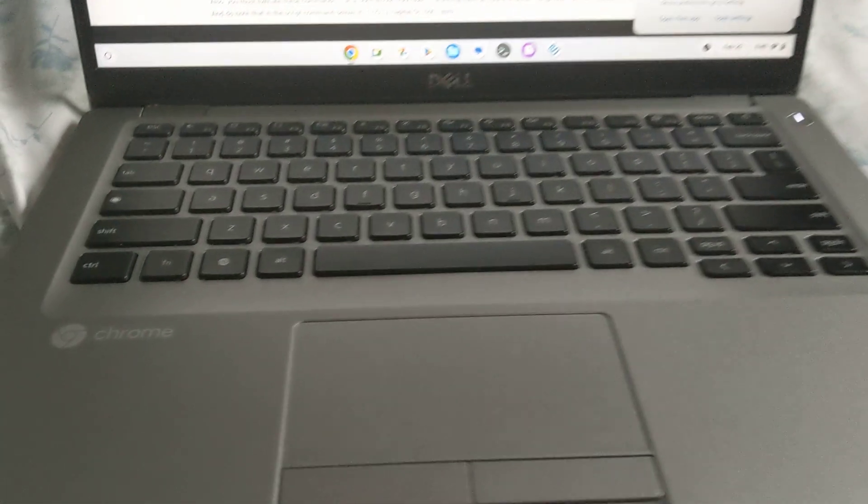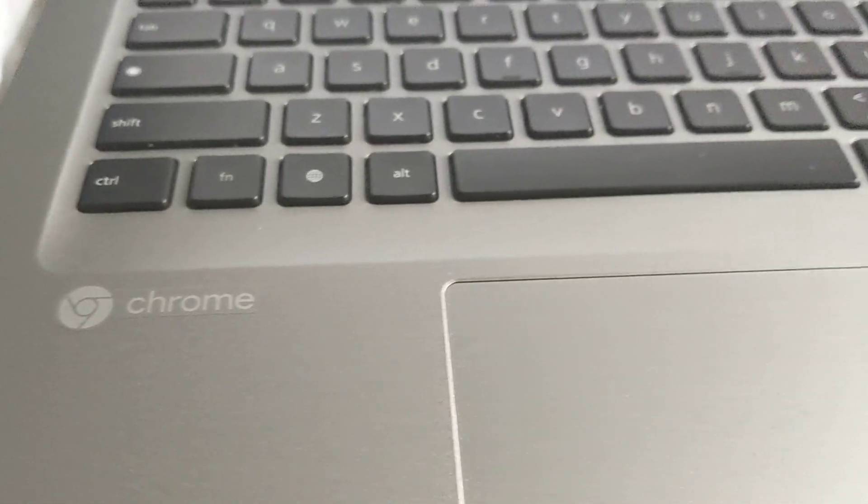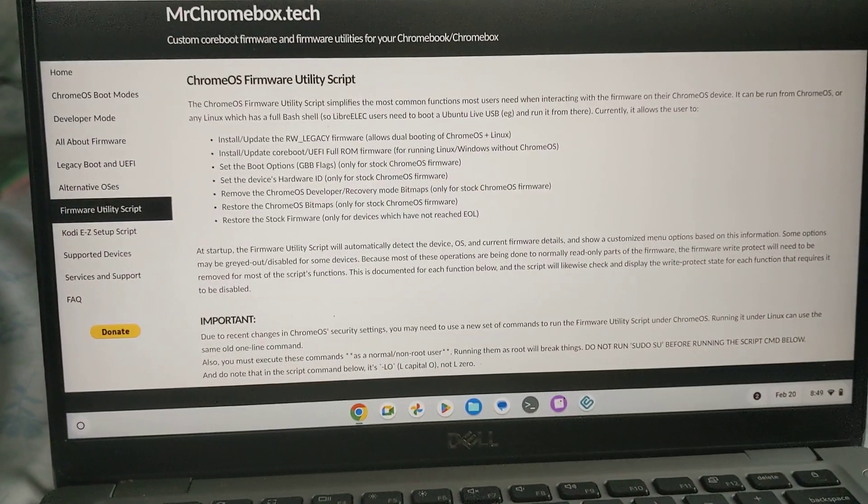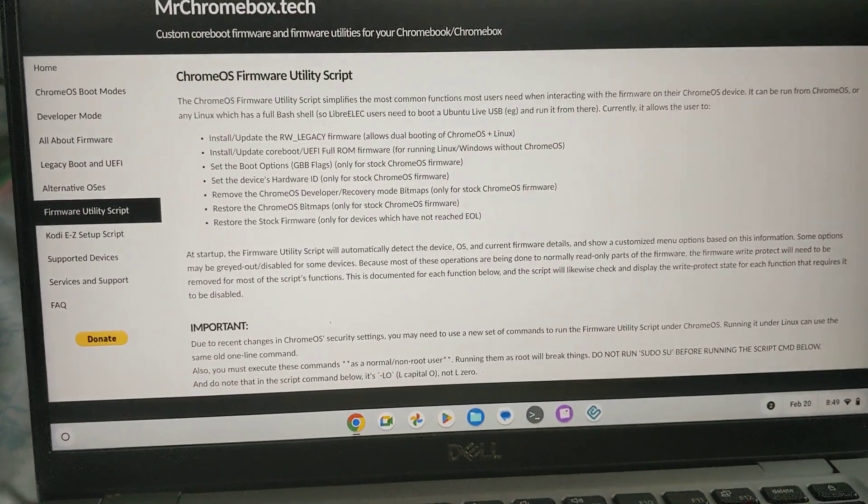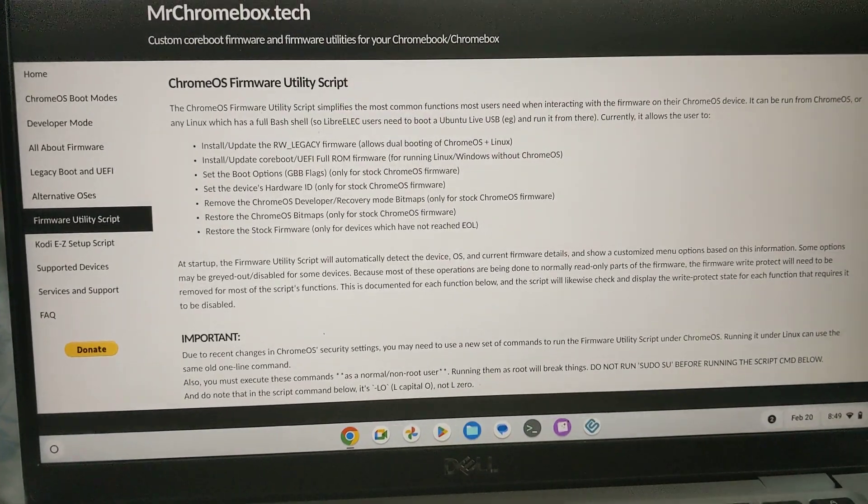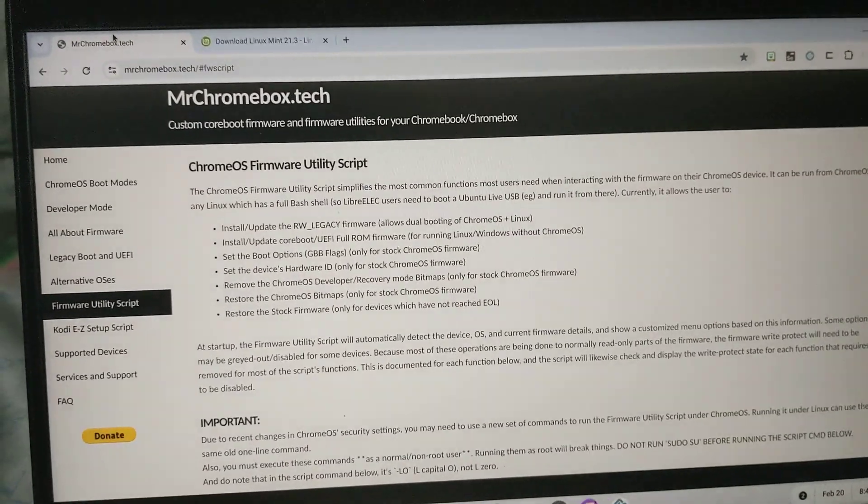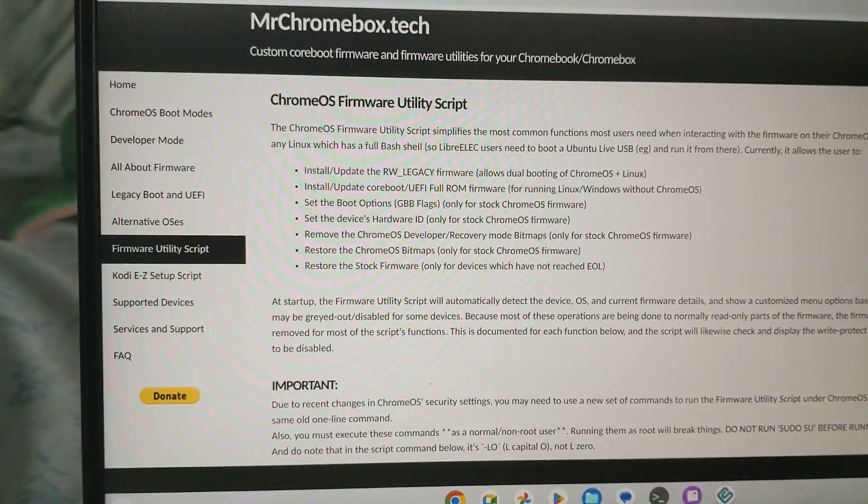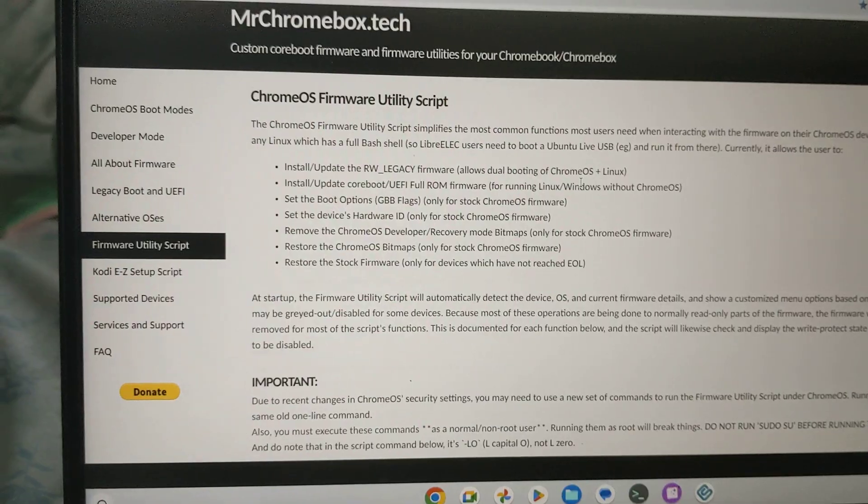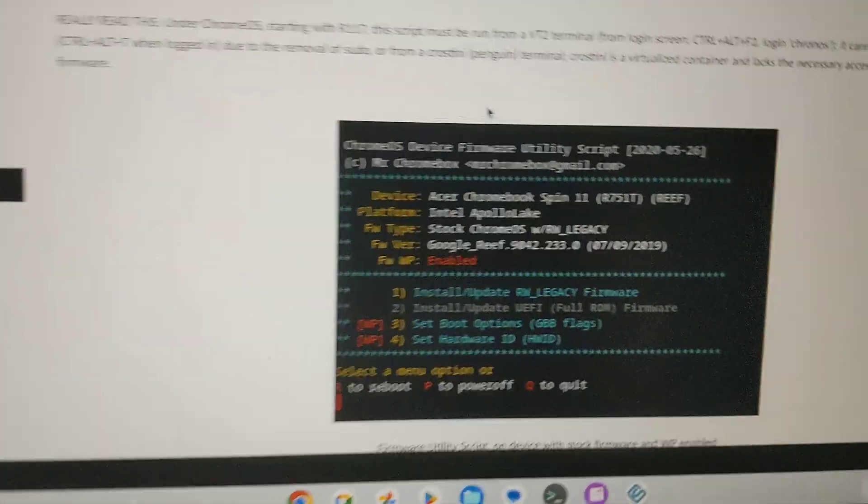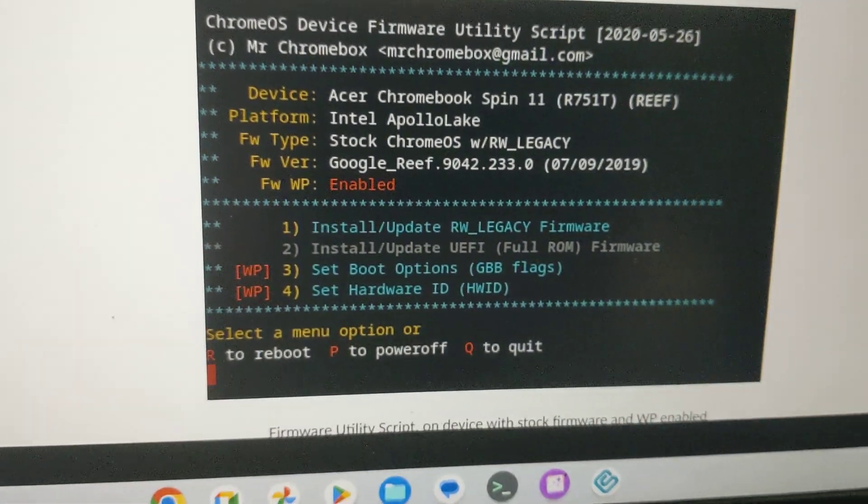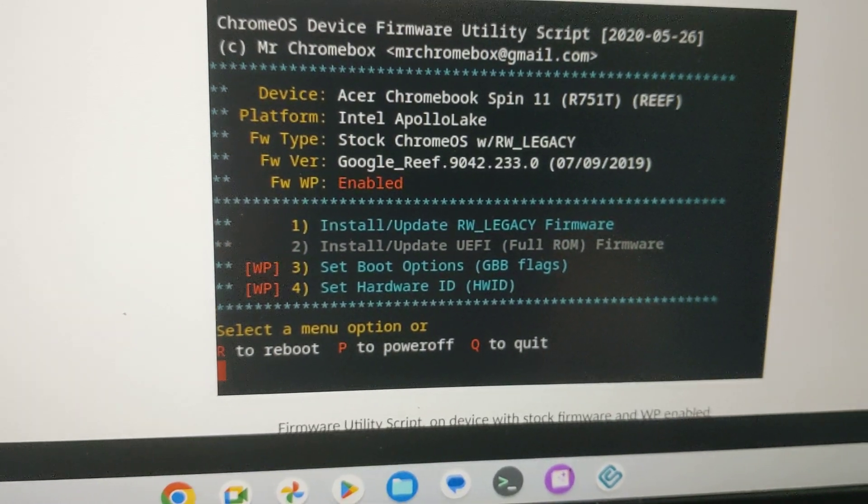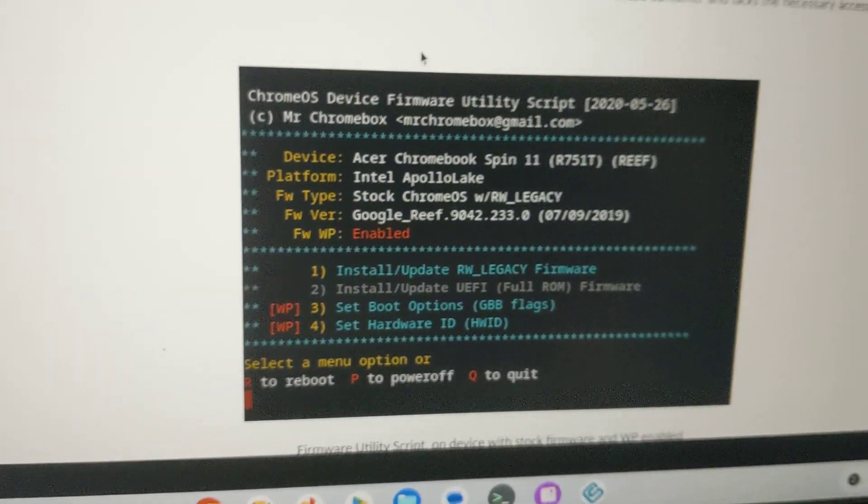This is my Dell 5400 Chromebook and recently I installed custom firmware so I could boot Linux. I used the Mr. Chromebox Tech firmware utility to install RW Legacy firmware. So if you have a Dell 5400 or Dell 5300 it's possible to boot into Linux.